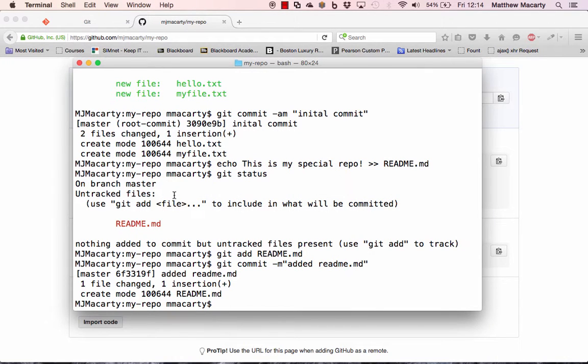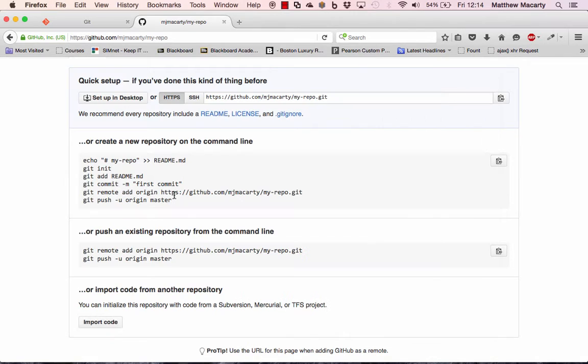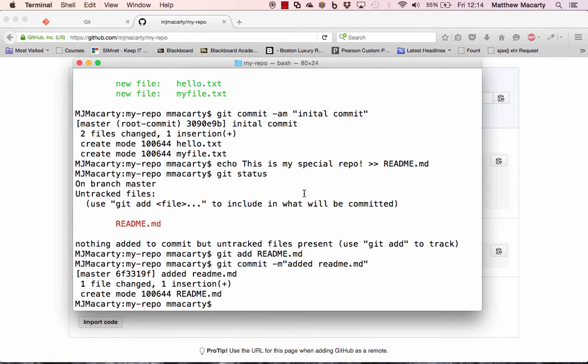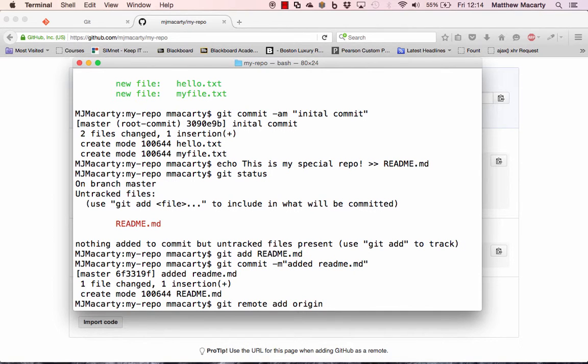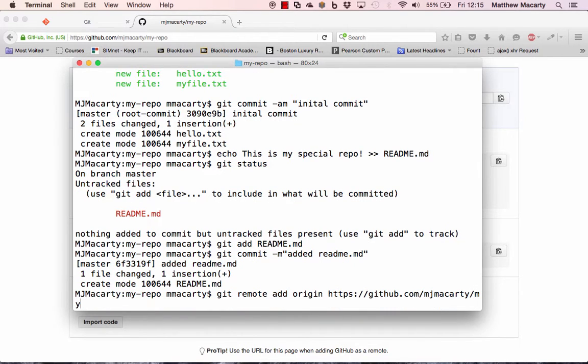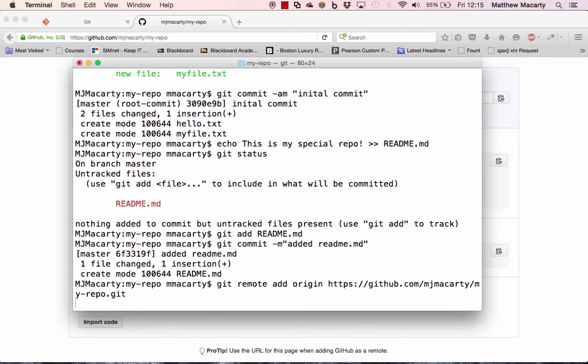You can call it anything you want, but that's kind of the convention - call it an origin. And we're going to essentially give an alias for this, so we don't have to type this in every time we want to push files out to GitHub. So we're going to git remote add origin. And so now we have this alias called origin.